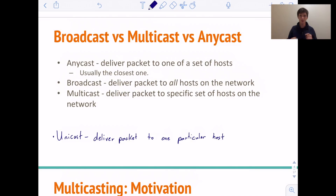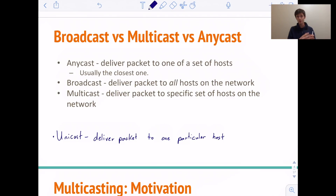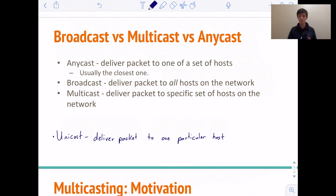The most confusing, and the one that we use the least, would be anycast, which is delivering a packet to one out of a set of hosts. So if you're sending a packet, maybe there's a set of hosts A, B, C, and D, and you want to send to one of those hosts — it usually ends up being the closest one. We're not going to talk about that too much in this class. The main use of anycast is in CDNs, content distribution networks, and you can look that up online if you're curious.